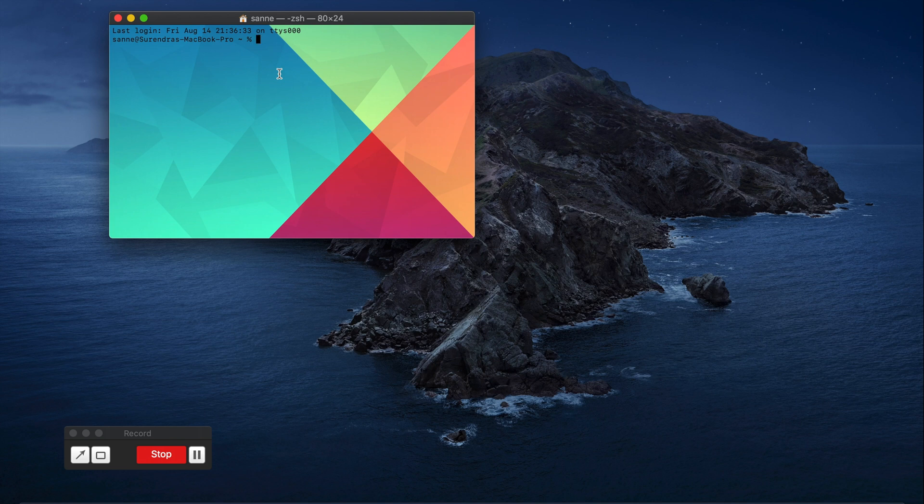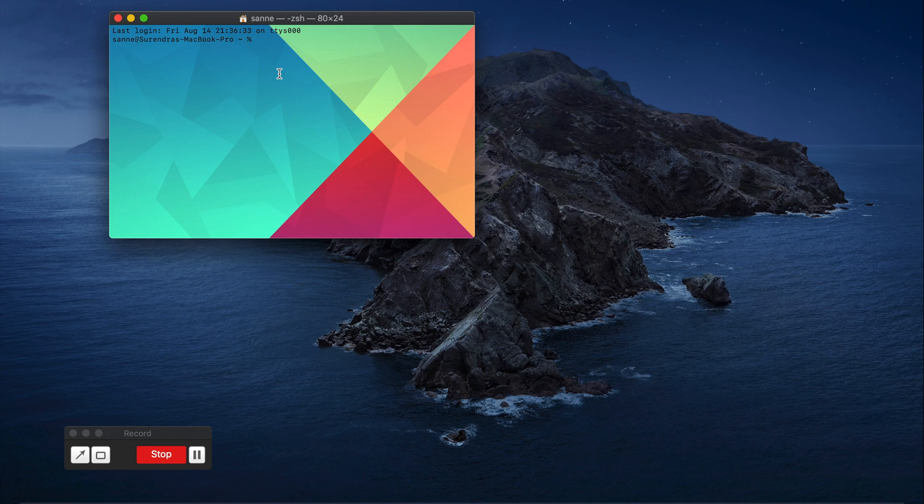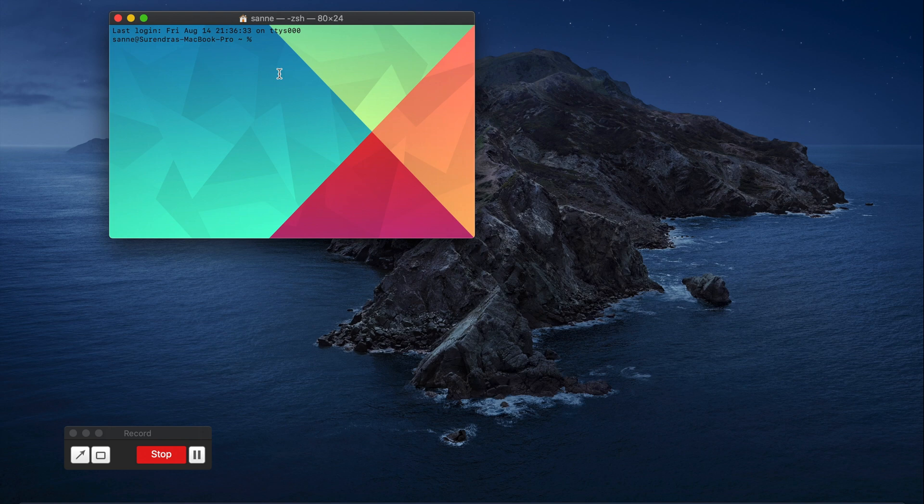Hope this video helped someone to change their background of the terminal. Thanks for watching and keep visiting Linux Jagarnath YouTube channel. Please subscribe if you are here for the first time. Thanks for watching.